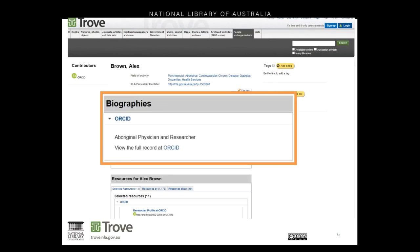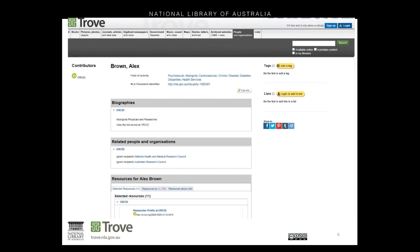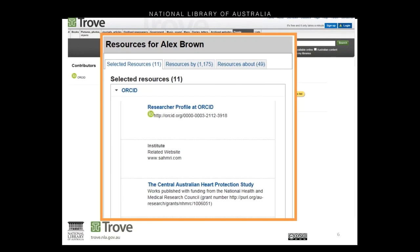They can write their own biography — it doesn't have to be extensive; even if it's only brief enough to distinguish them from other people with a similar name. Trove auto-generates a list of resources it thinks a researcher wrote, based purely on author name. So if someone has a common name, like Alex Brown, it's generally not going to be stuff they've actually written, and we know researchers find that really frustrating. If they have an ORCID, then Trove will replace that list with the definitive publications from ORCID — including when they've moved institutions.